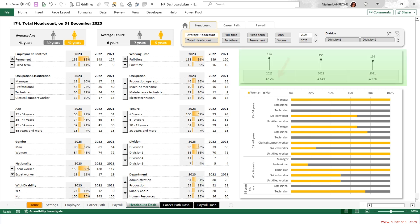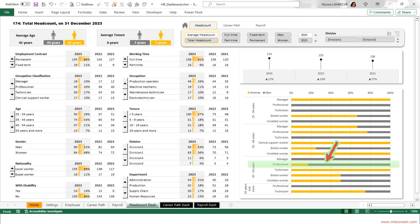The headcount increased by 12% in 2023. All managers aged between 25 and 34 are women. More than 80% of professional employees aged between 45 and 54 are men.